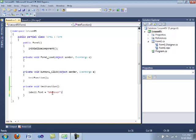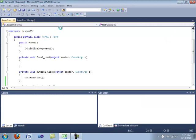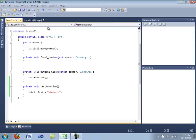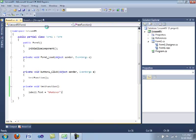So label one dot text equals whatever. Look here, this is just a string. Now we're going to recompile, push the button, and it says whatever.